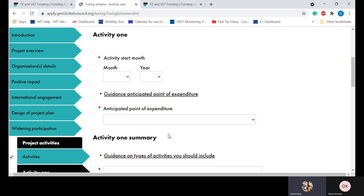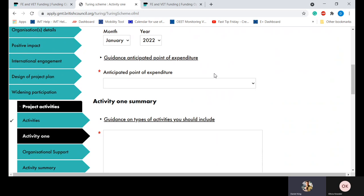The activity one tab is where you enter the details on your activity and mobilities, as well as generate the budget information — this also feeds into your project plan. First up is the activity start month: you need to indicate which month and year the activity will start. Please note all activities must take place within the 2021-22 academic year, defined as September 2021 to August 2022. Next is the anticipated point of expenditure — this is the expected date of need for payment for this particular activity, covering every budget heading with the exception of organisational support. The anticipated point of expenditure could be up to three months before each activity is due to begin, with 80% of the funding for each activity paid at this point.